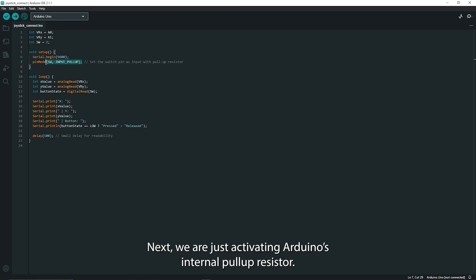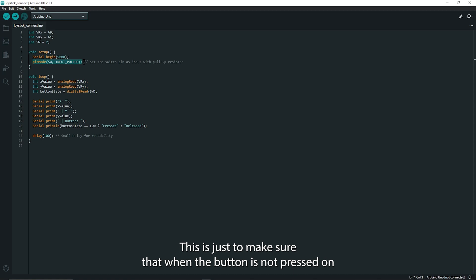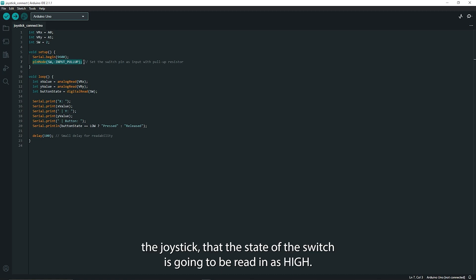Next we are just activating Arduino's internal pull-up resistor. This is just to make sure that when the button is not pressed on the joystick that the state of the switch is going to be read in as high.